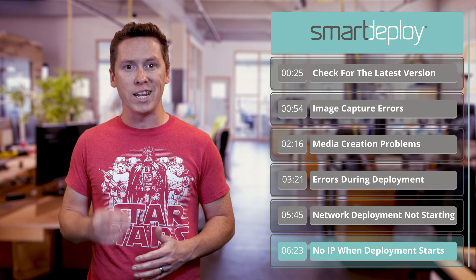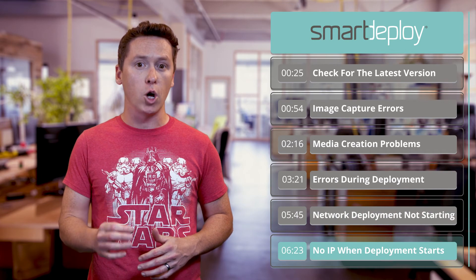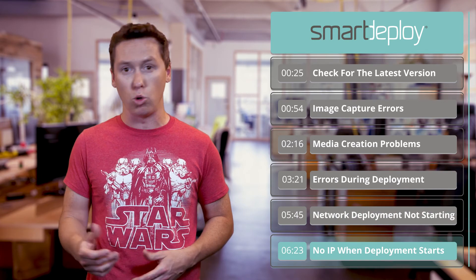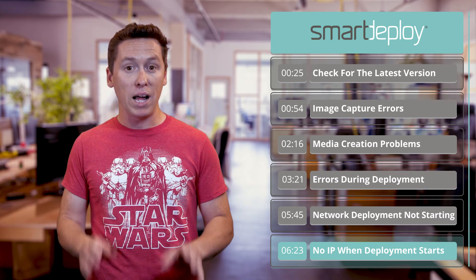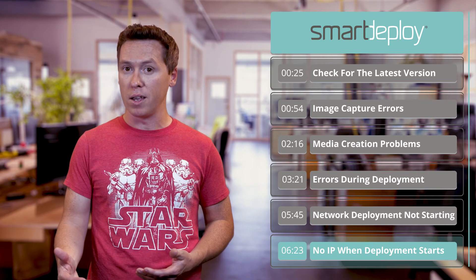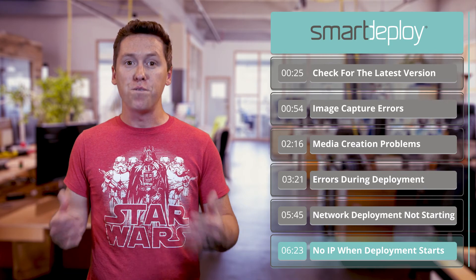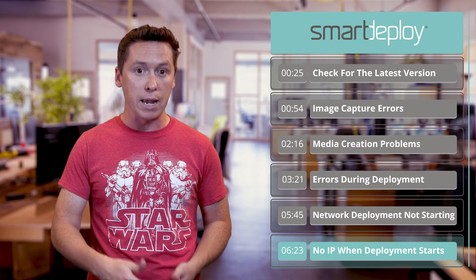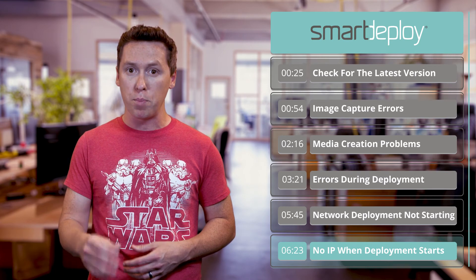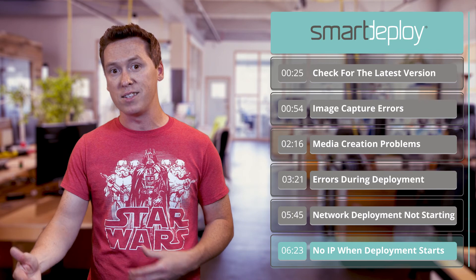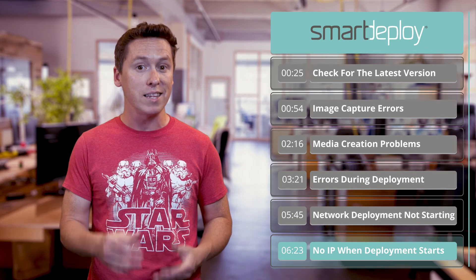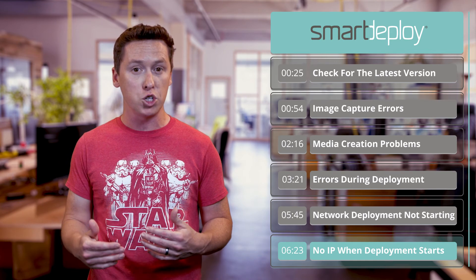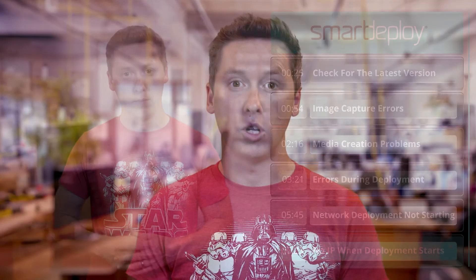The last thing to touch on is the scenario where Smart Deploy isn't receiving an IP when deployment starts. Some platform packs have drivers for WinPE. If you find that you're not able to reach the network while in WinPE, make sure that you've downloaded the platform pack for that device and recreated your media, selecting that pack in the process to ensure that any pre-installation environment drivers are included.